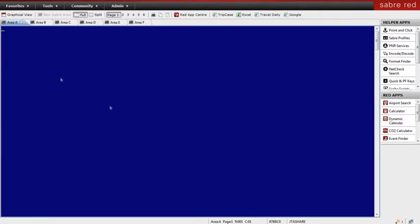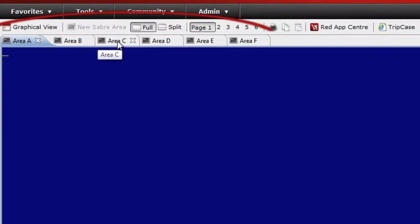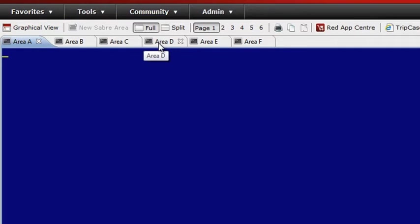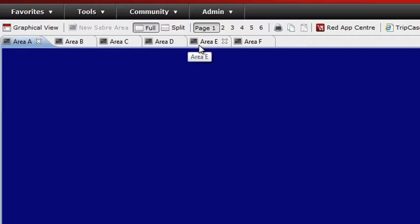When you launch your award-winning Sabre Red, you'll notice you have an option of accessing up to six different work area tabs, making it easy to work on multiple PNRs or tasks at the same time.